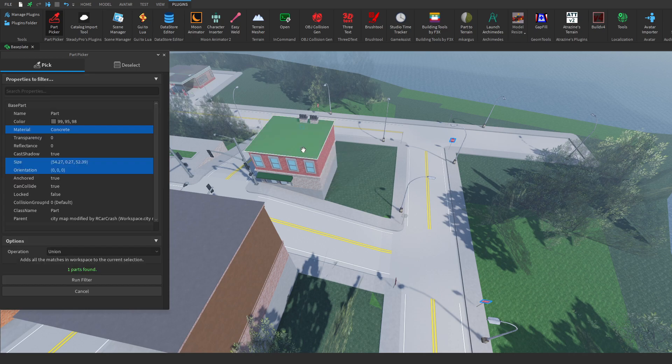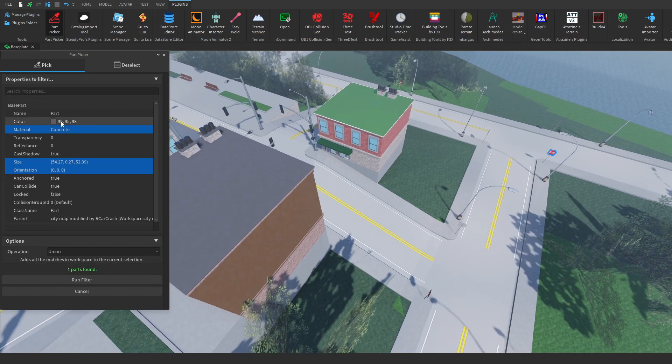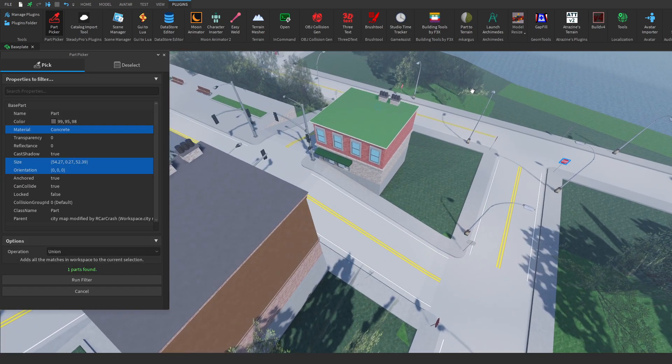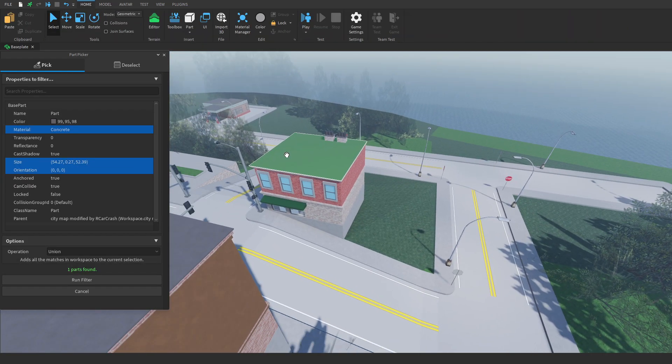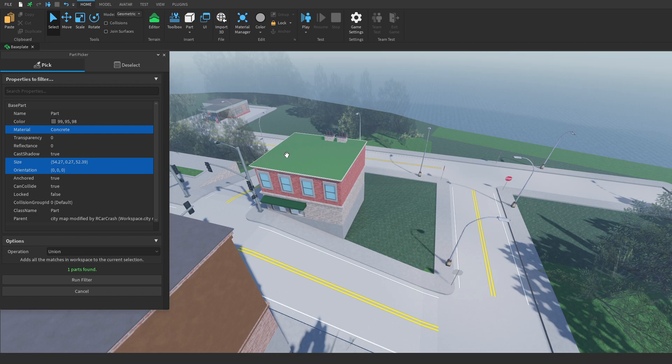So if I just click on this roof, you can also search by name, so for example, if you have multiple parts with the same name, you could also consider that.